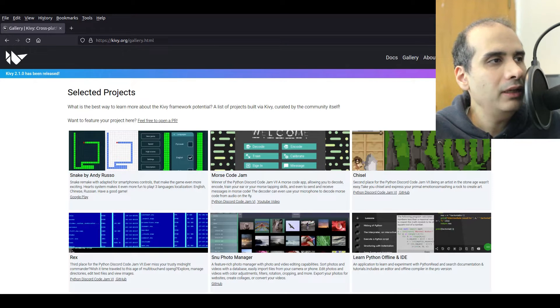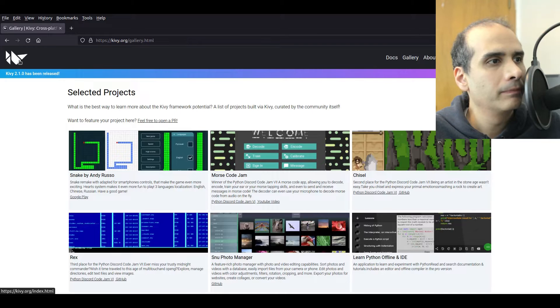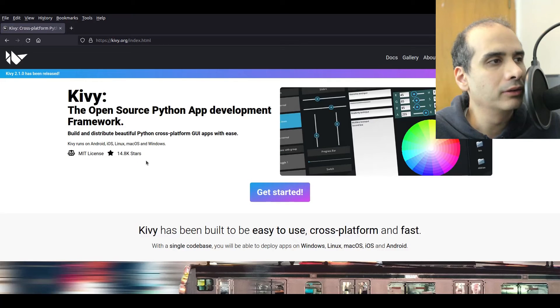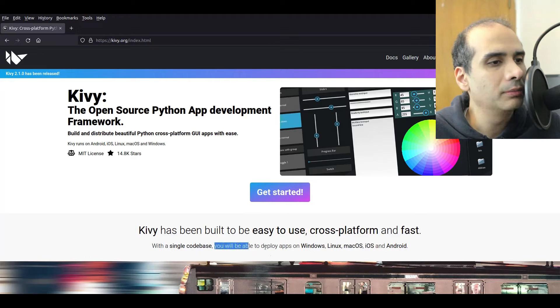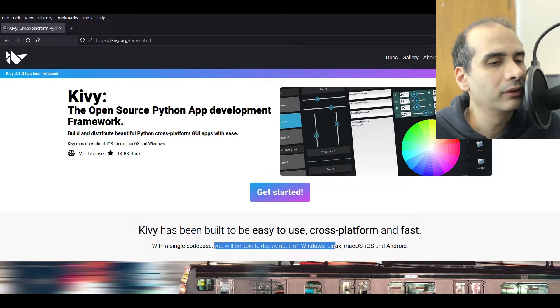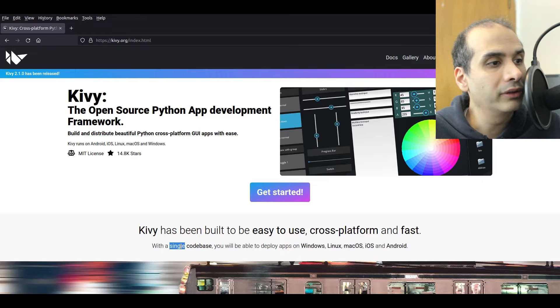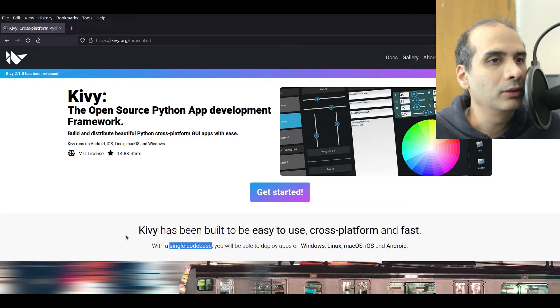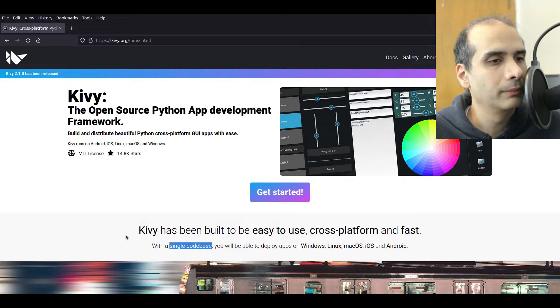So Kivy is actually a very interesting graphical user interface toolkit and the reason is it says that you'll be able to deploy apps on Windows, Linux, macOS, iOS and Android and all with a single code base. So essentially you would create your application and then deploy it on all those different platforms.